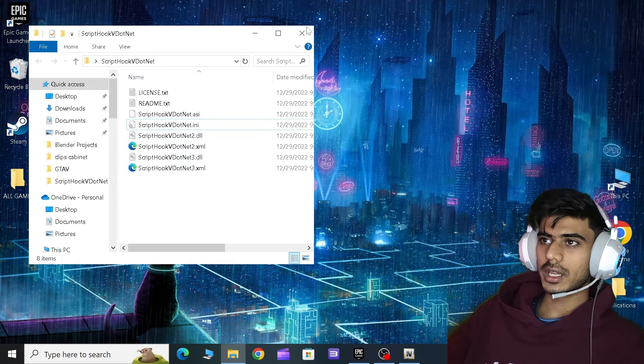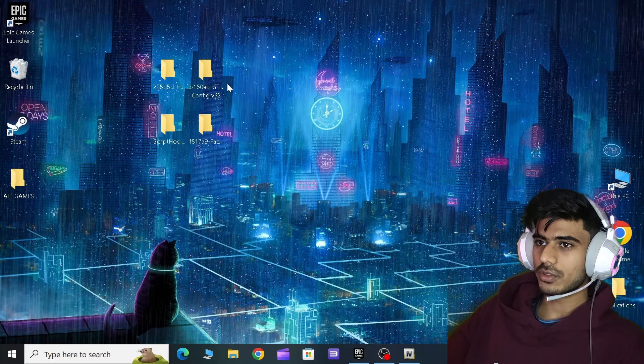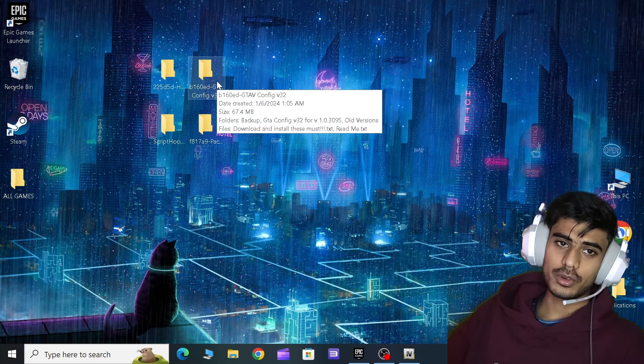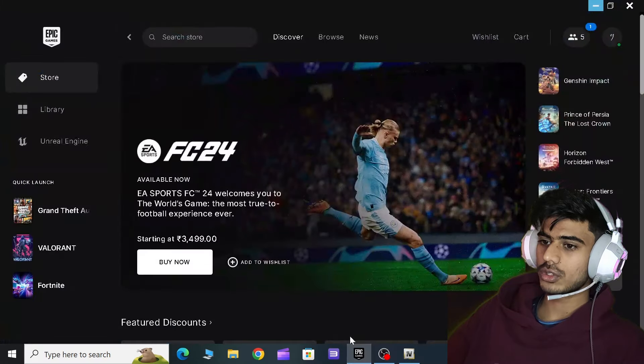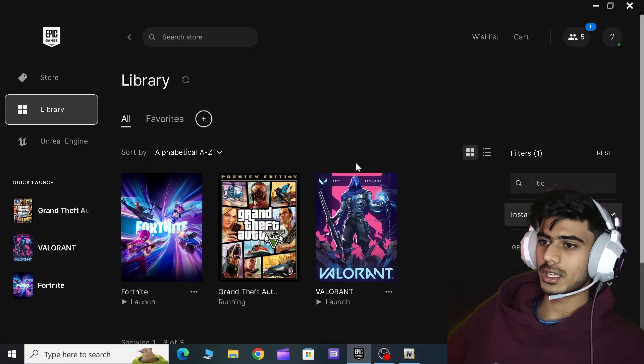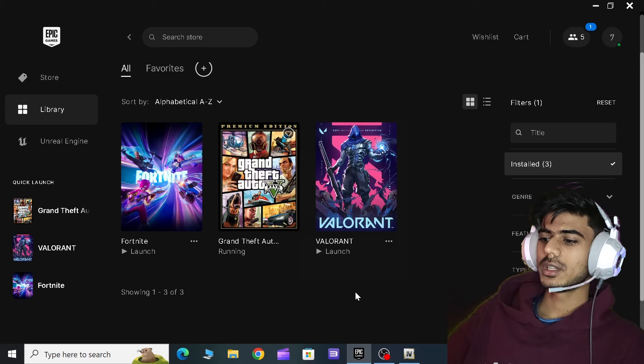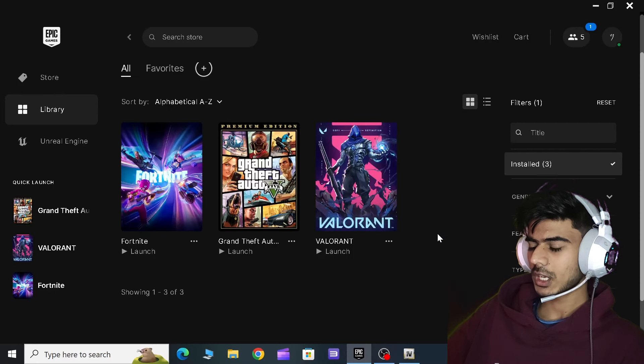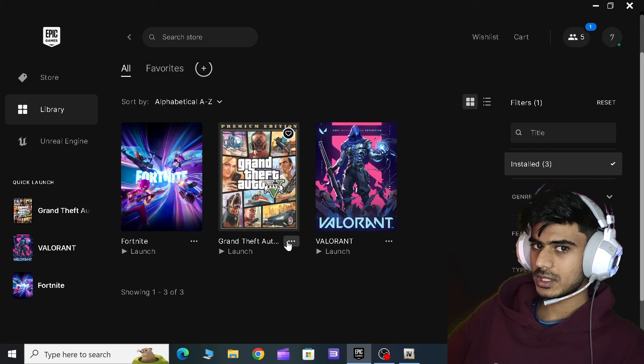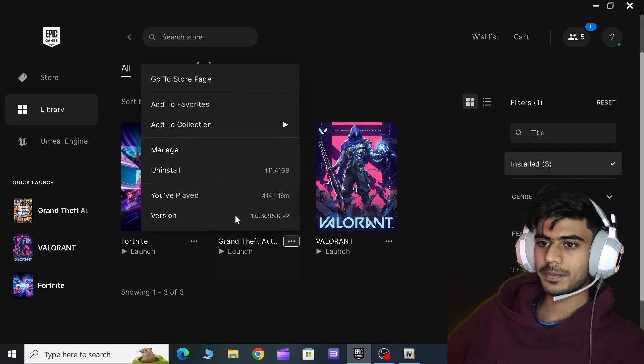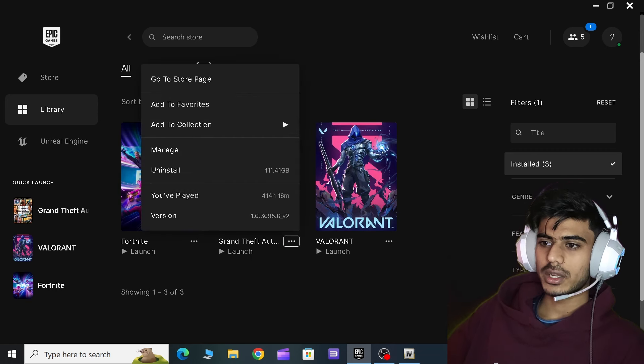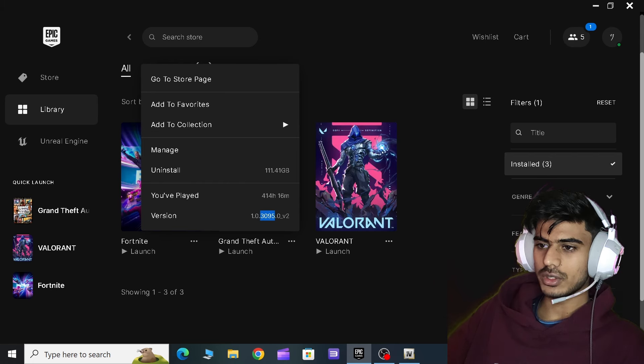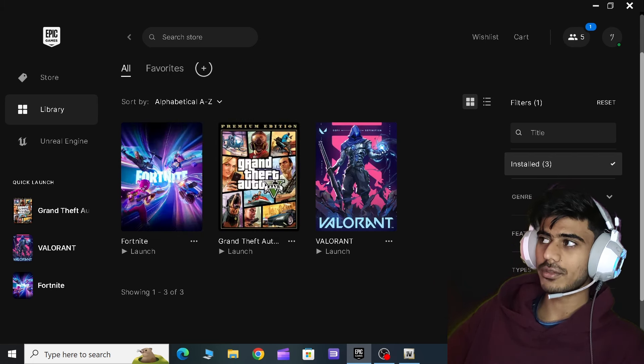Now comes the Game Config. If you don't know your game version, all you have to do is come to your launcher. I'm using Epic Games launcher. It's running, I'll close this. Then you will be seeing these three dots. Click on here and then here you can see this game version. It's 3095.